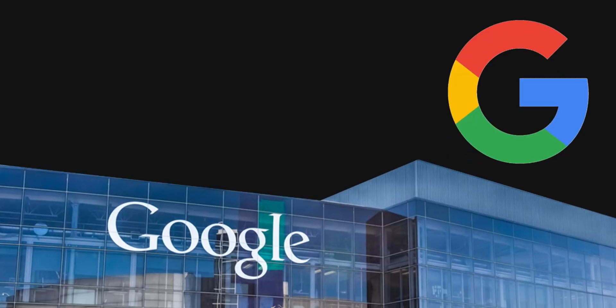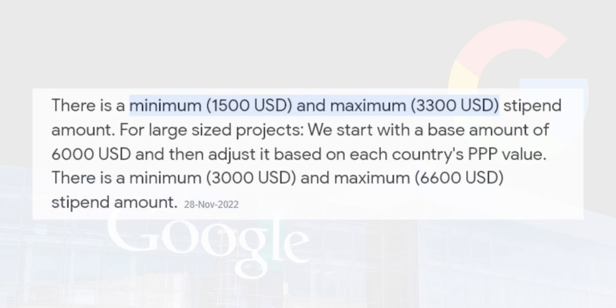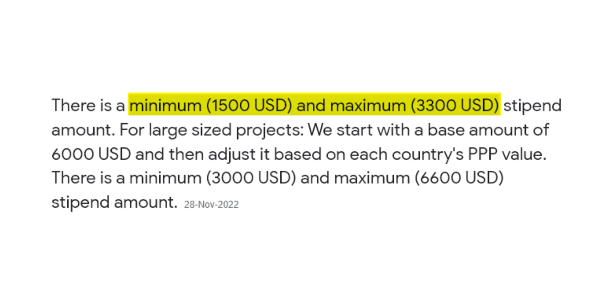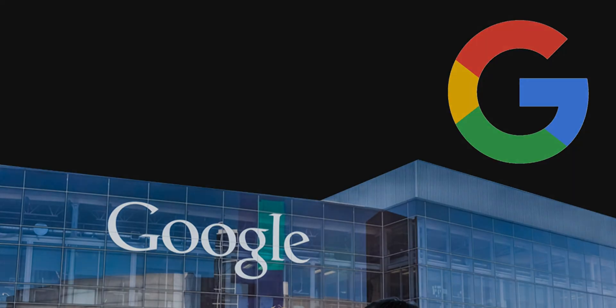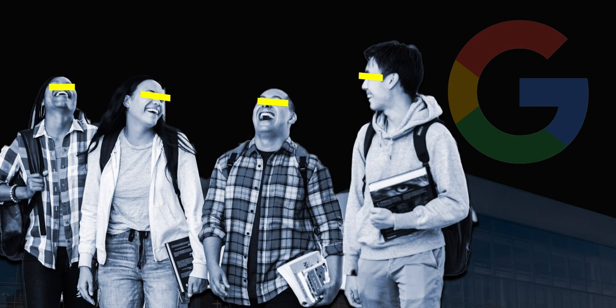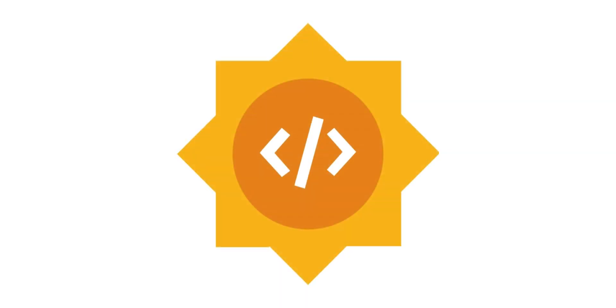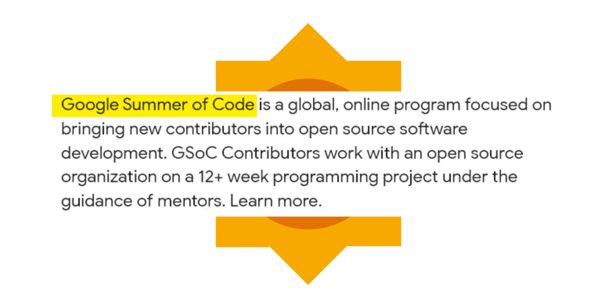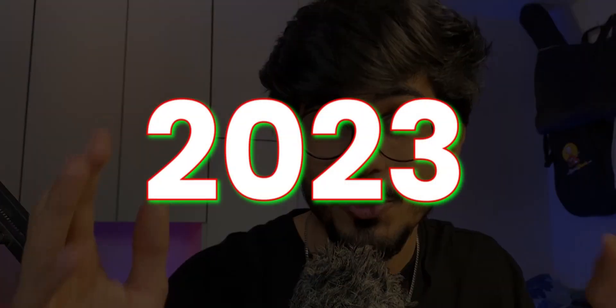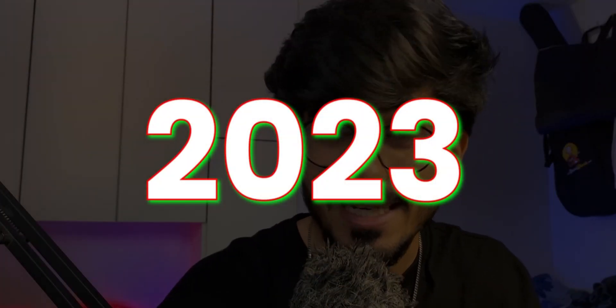Google is paying a stipend of $1,500 to over $3,300 to students like you who want to get into open source contributions. GSOC, which stands for Google Summer of Code, is finally out for 2023 and the registrations are right now open.